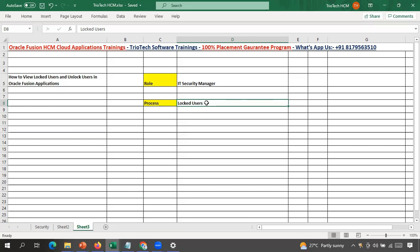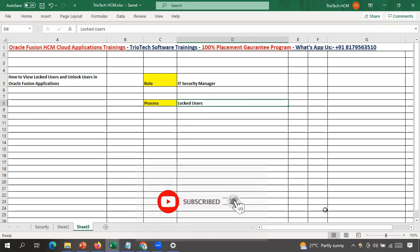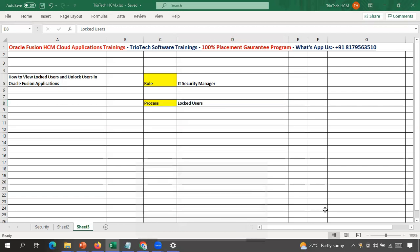This is how to view locked user accounts in the system and how to unlock users in the Oracle Fusion application. If you like this video, please subscribe to our channel, like the video, and share it with friends or groups who need to know this process. Subscribe to our YouTube channel for more updates and videos on Oracle applications. Thank you everyone for watching.